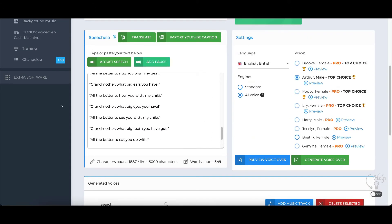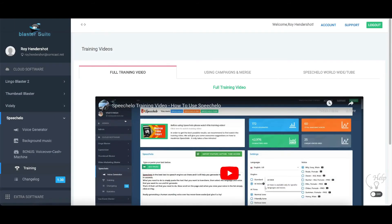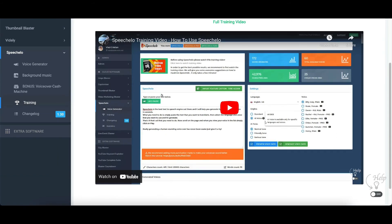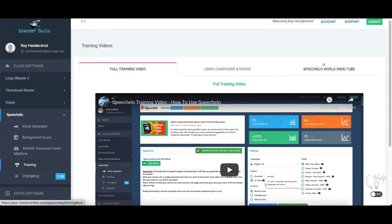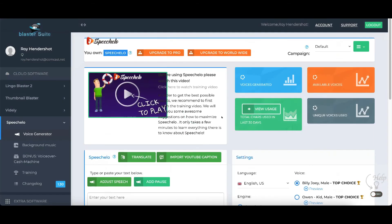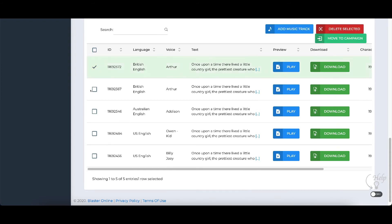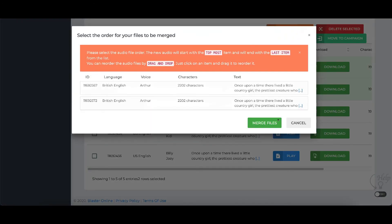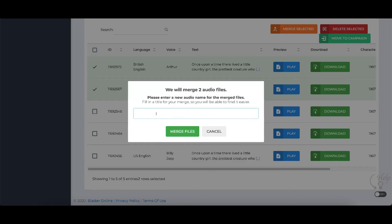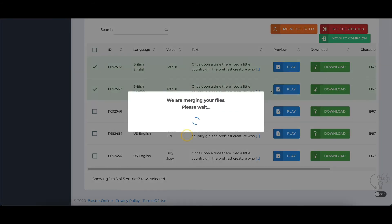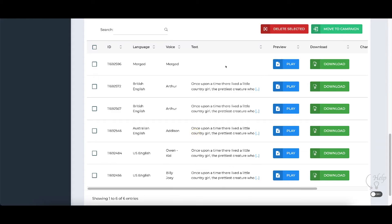You can see there's also a training section here. Using campaigns and merging them — if you want to do more than 5,000 characters, you can do 5,000 characters in one file and the rest in another file. Then you select which ones you want to merge, click merge, and it'll merge both audio files together. You put a name in here — I'll just put 'merged' — and it'll merge the two files together for you. Those two files have been merged.